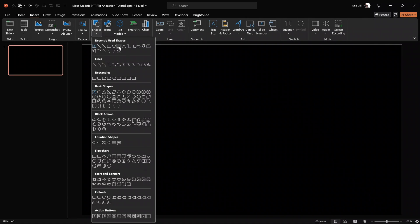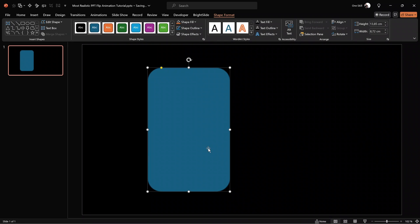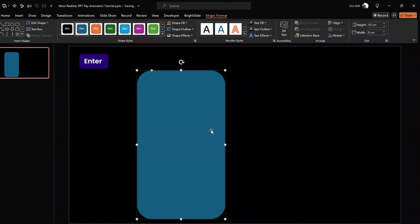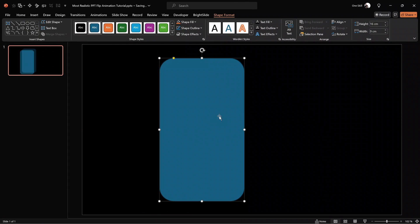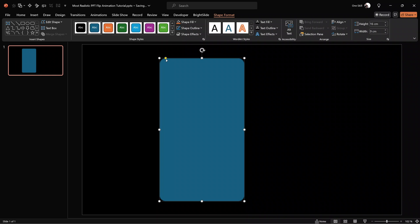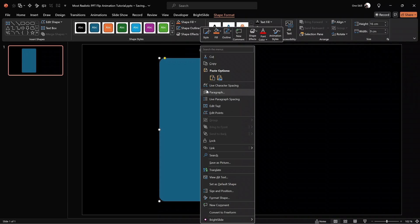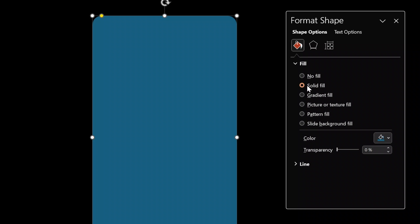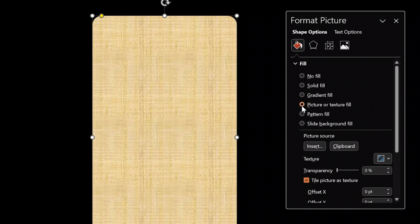To design this card, we'll have to insert a rounded rectangle. For the height I'm using 16 centimeters, and for the width 9 centimeters — but of course, feel free to use any dimensions that you wish. If you'd like to adjust the roundness, you can just grab the little yellow handle. Now let's use no outlines, and for the fill let's go to Format Shape and fill this rounded rectangle with a beautiful picture. Let's select Picture.